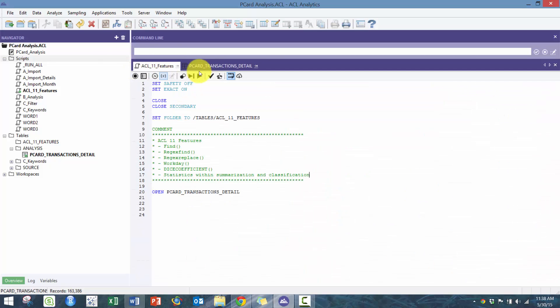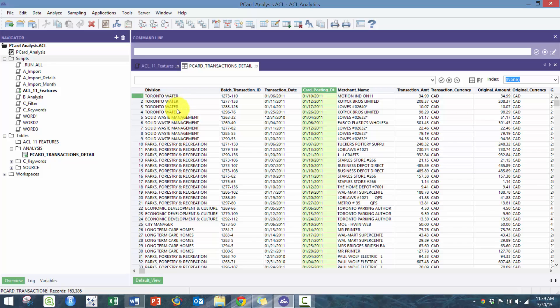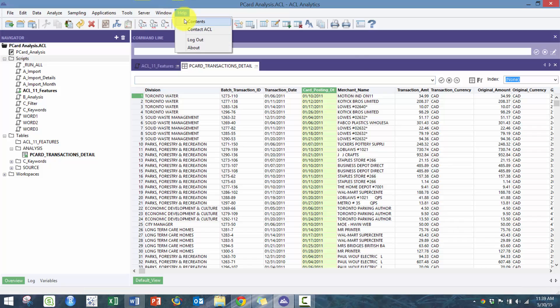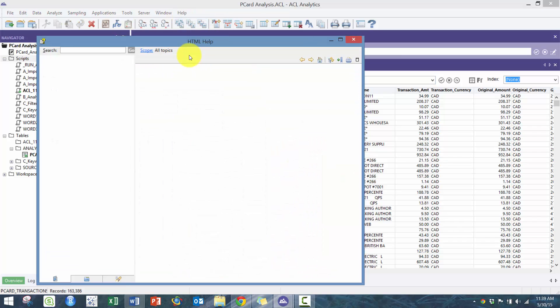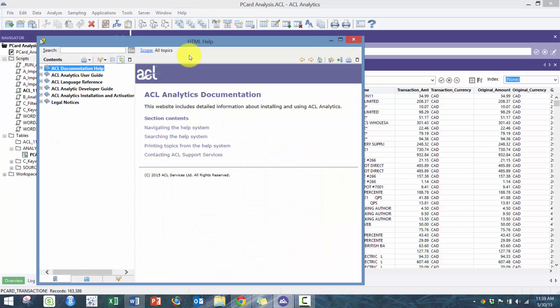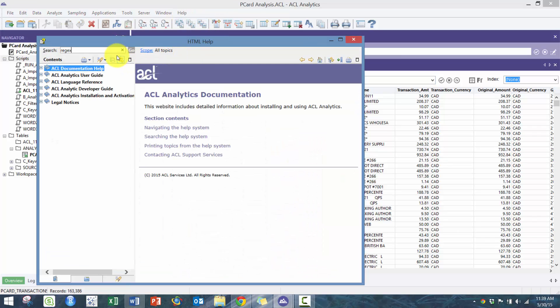A more complex version of this find function is what we call regular expression, regex find. In regex find it allows you to utilize all these regular expressions that are available within ACL, like common meta characters.